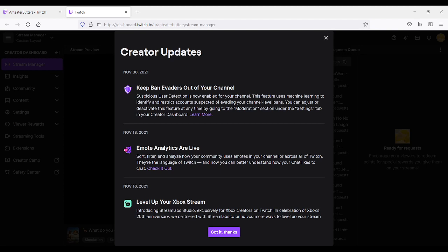And it is their new suspicious user detection that people could use on their channel, specifically if they are streamers. They say that this feature uses machine learning to identify and restrict accounts suspected of evading your channel level bans. You can adjust or deactivate this feature at any time by going to the moderation section under the settings tab in your creator dashboard.